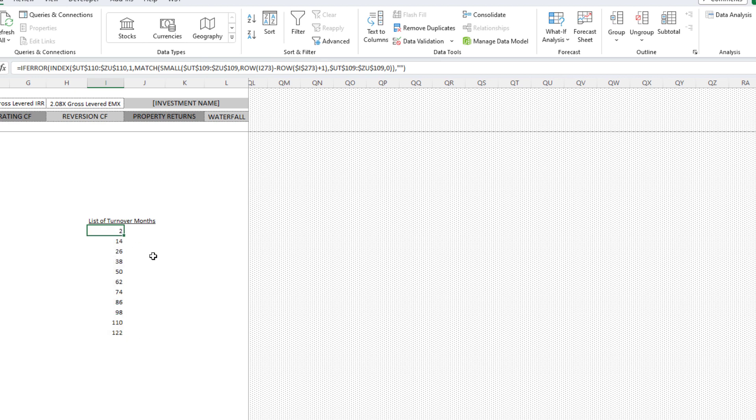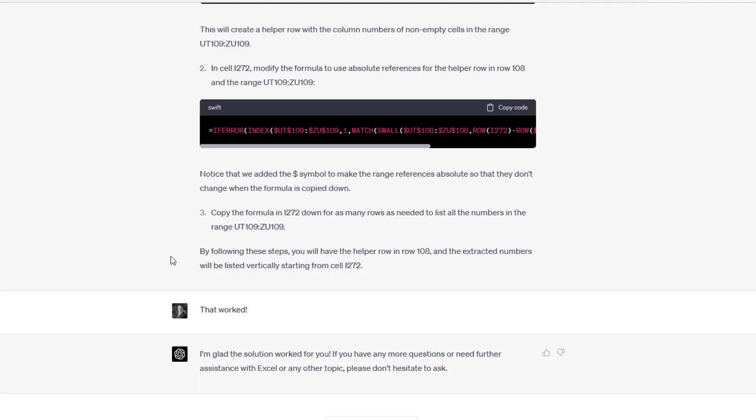It gave us the formula that I then copied here and then pasted all the way down. And now I have a range. These are the analysis months at which there is a new academic year, the point at which you have rollover. That's when your units will be renovated. And it worked.